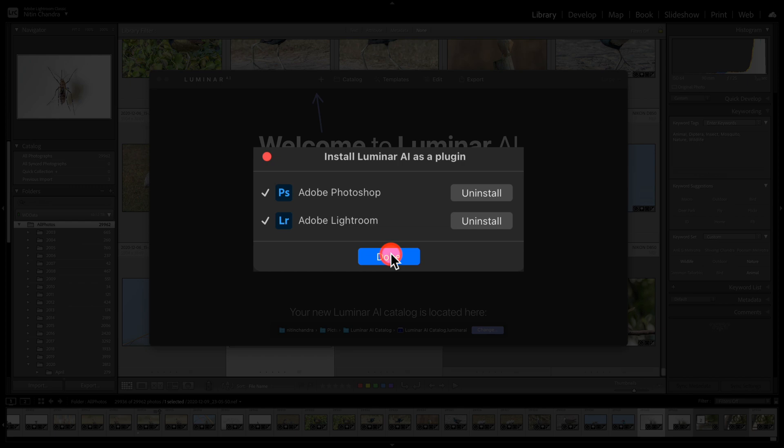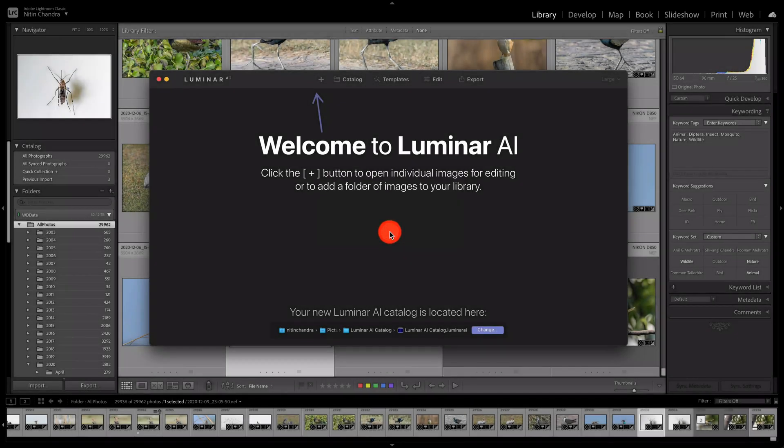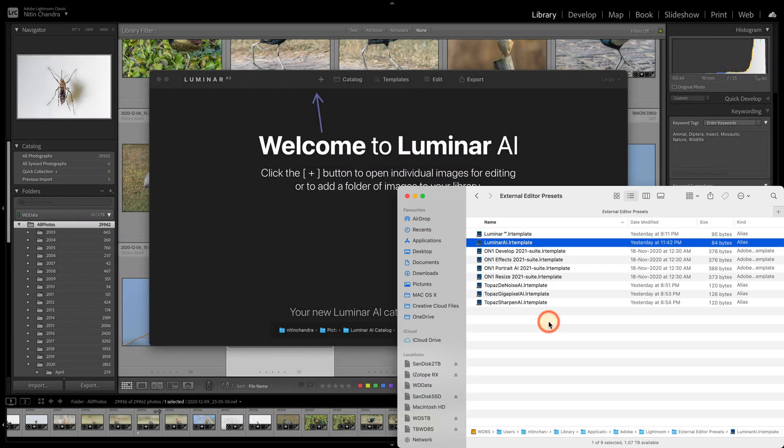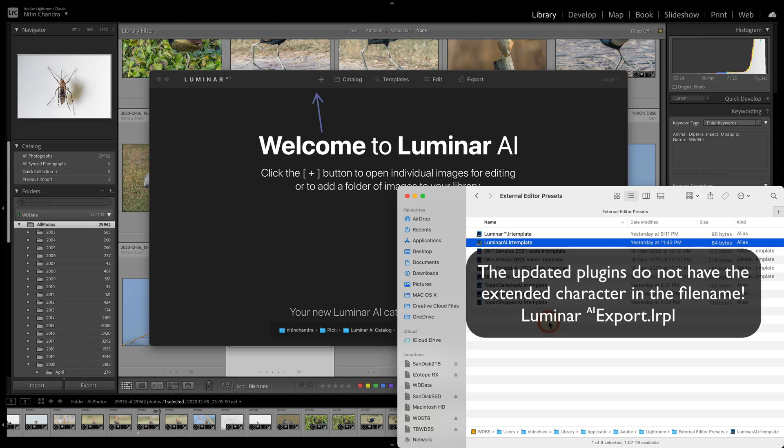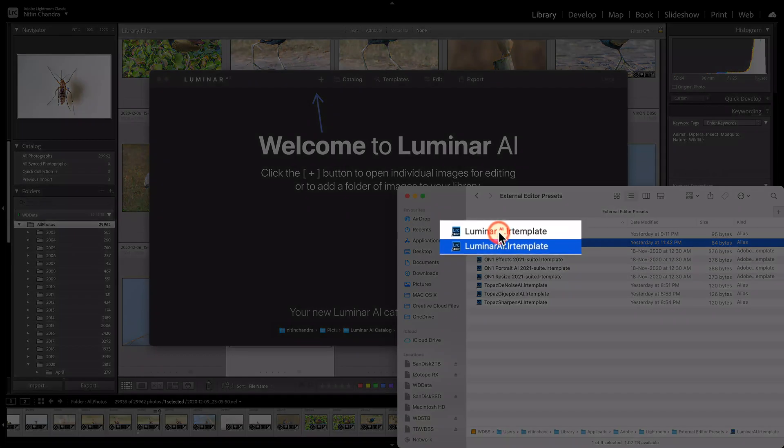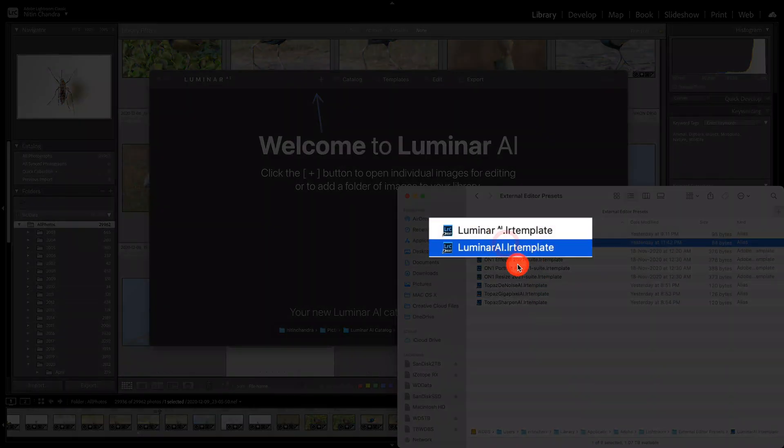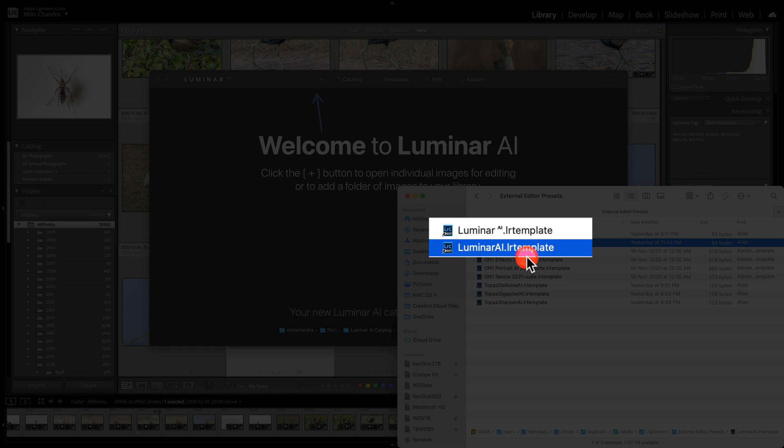So Luminar has come up with an update and the only change is the renamed template. Since Lightroom does not like this, they have changed the name to normal AI and it works as expected.